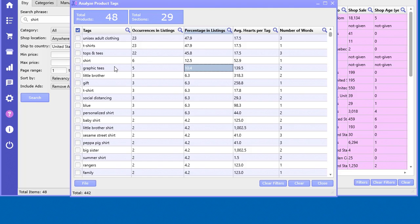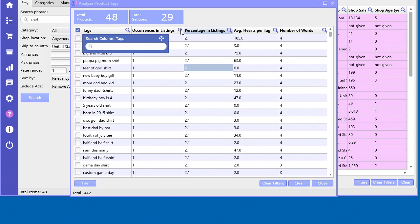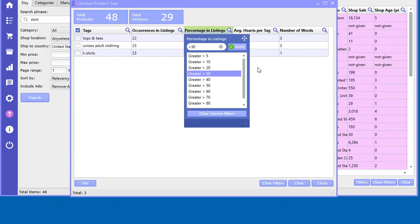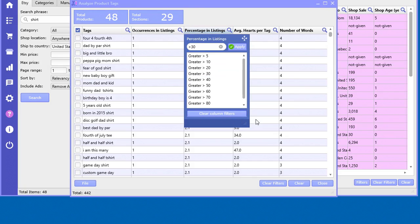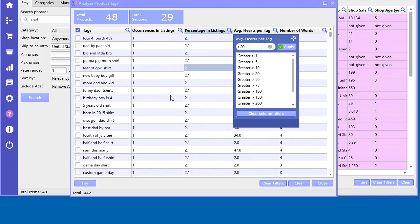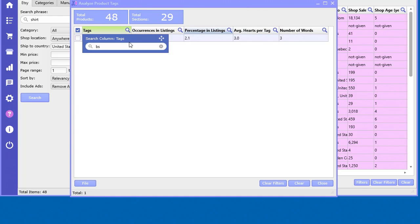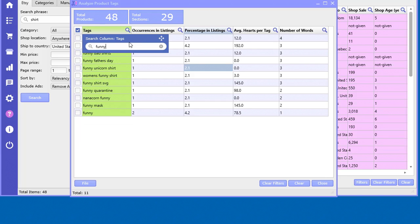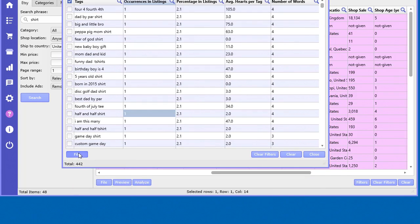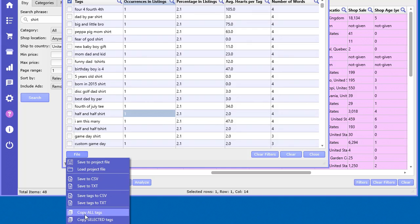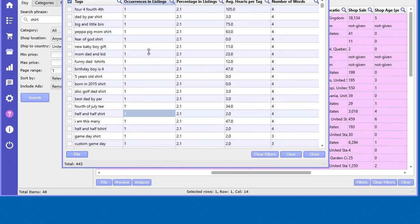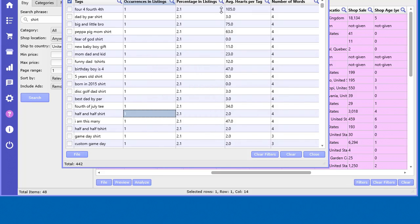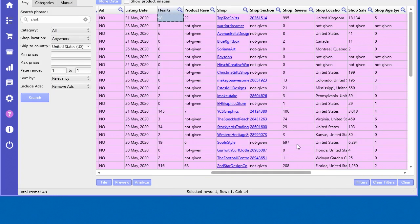You also have the options to search in here if you want to search for different filters just like before. As you type, it'll search real-time. You can save this to a data file CSV, copy all the tags, copy selected tags, you got all sorts of stuff you can do here. When you right-click, you have access to that stuff as well. Another place you can use the tags is over in the shop analyzer.